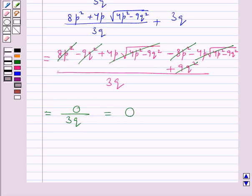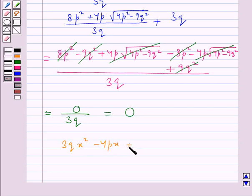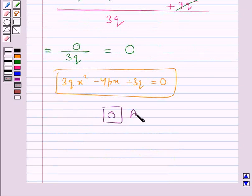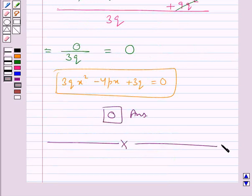So the value of the expression 3qx² - 4px + 3q is equal to 0. So our final answer is 0. This completes the session. Hope you have understood the solution for this question. Thank you.